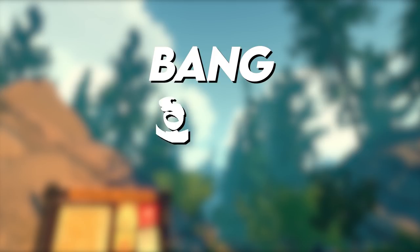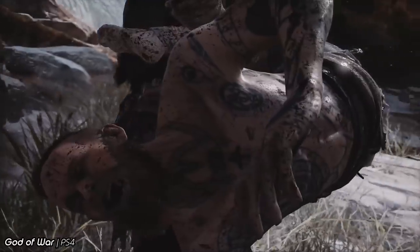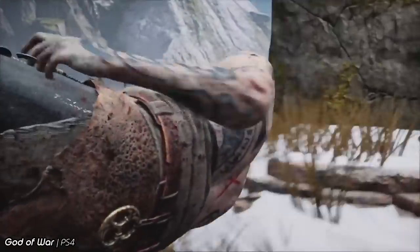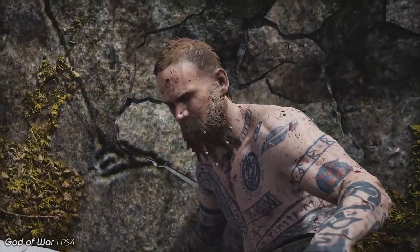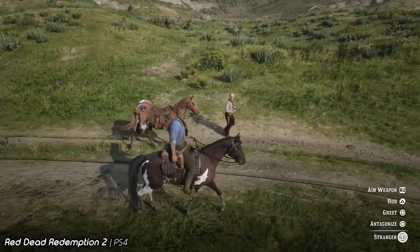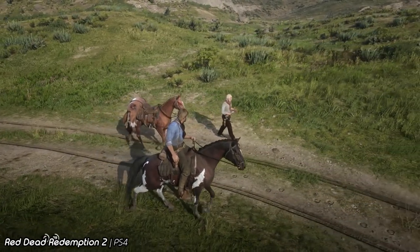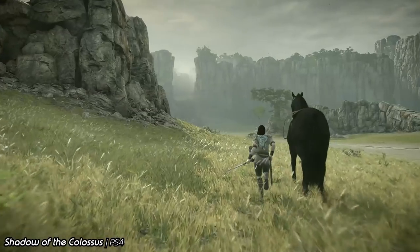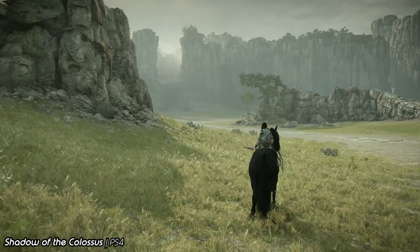Jonathan puts it as how much bang you get for your buck. How much can you do with your budget? How much animation can you do with the team and resource you have? How efficient are all the animation systems that are in place, working effortlessly underneath what you can see?